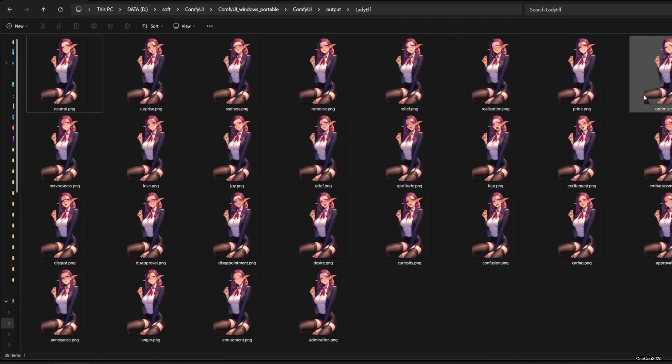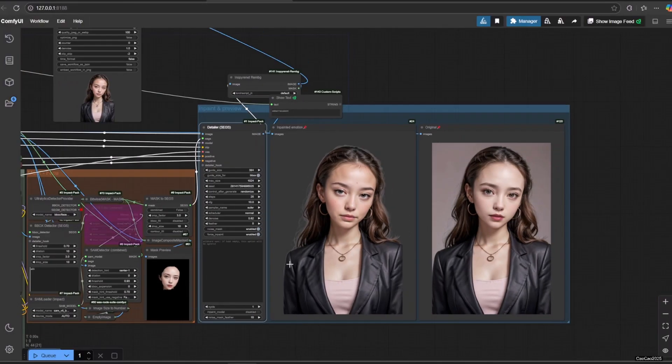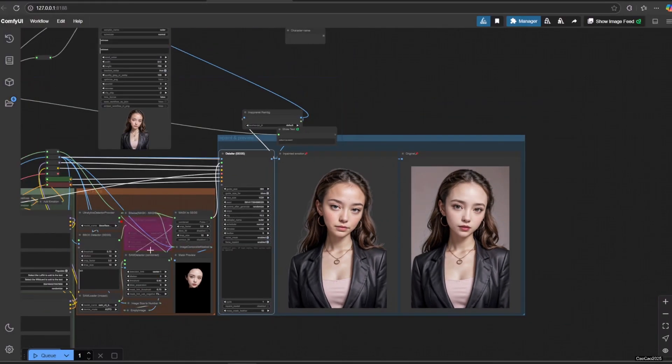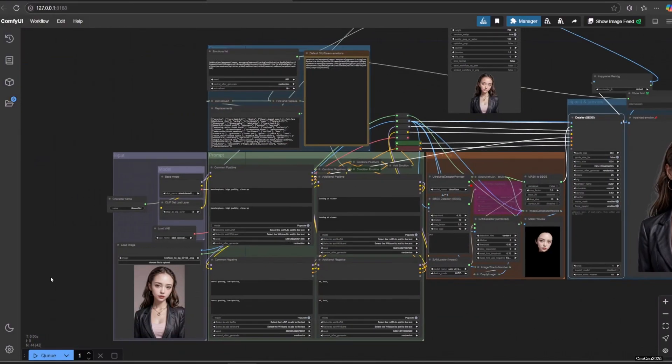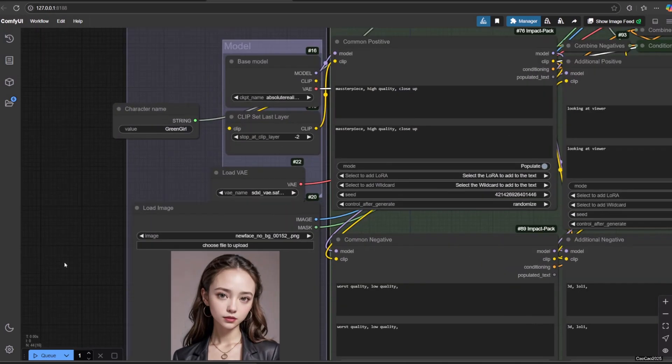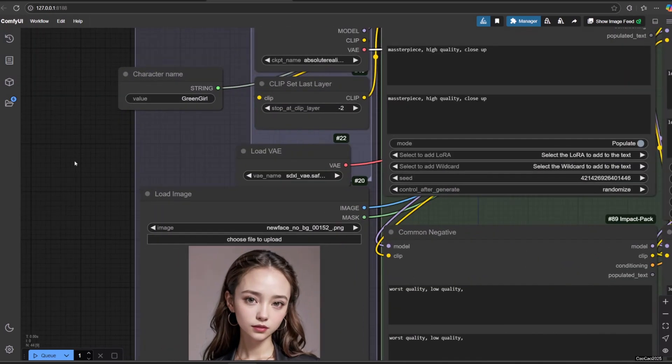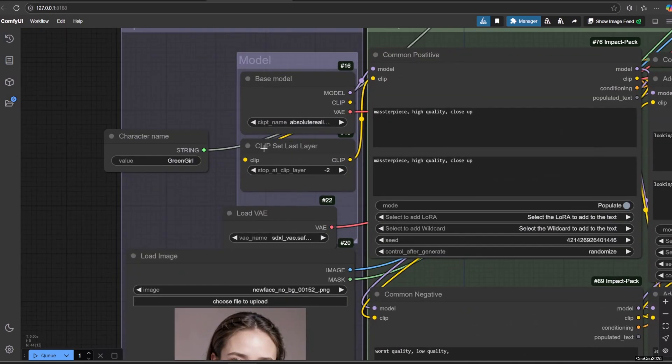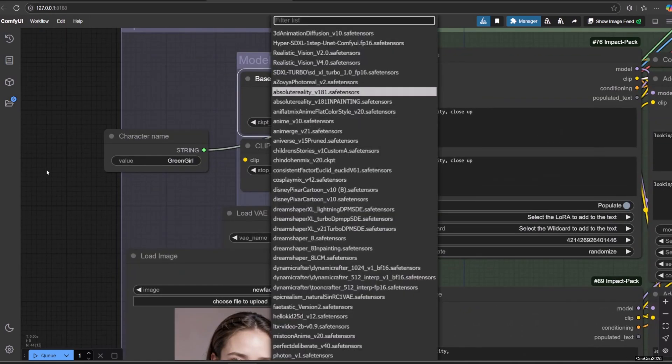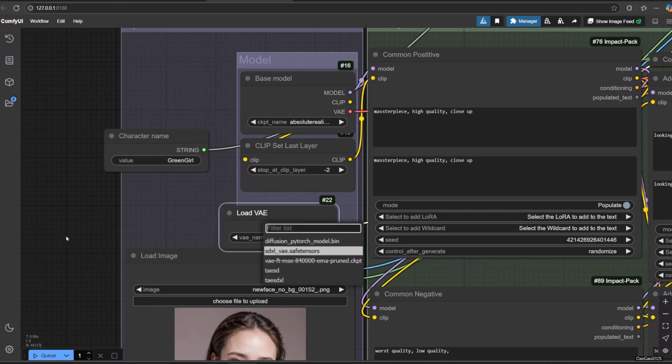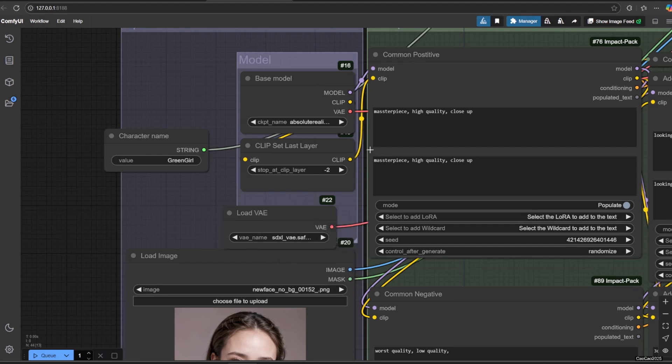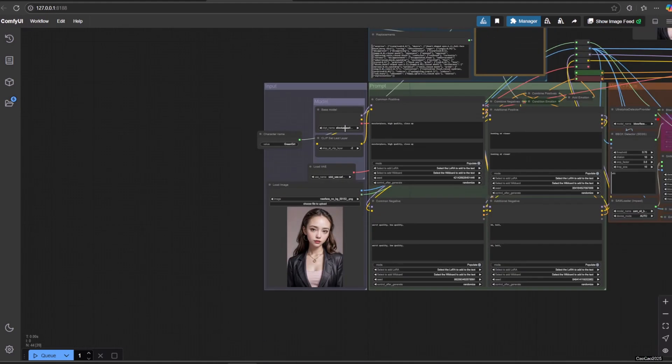You could also use this for realistic images. But make sure you select a realistic model. Also select the VAE for that, or simply use the VAE from the model itself. Also don't forget to adjust the prompt accordingly. And here are the results.